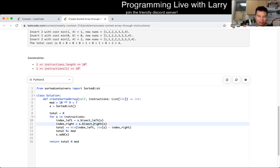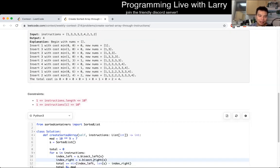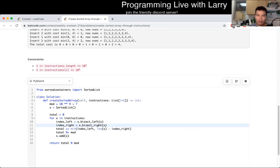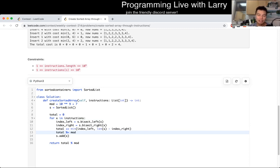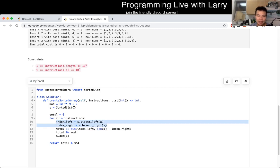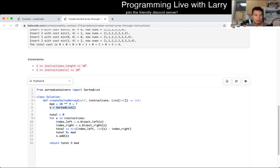Let me go over the complexity quickly. For each instruction we do O(N) iterations. The bisections are O(log N) each, so it's O(N log N) in the worst case. Given that N is only 10 to the fifth, that's fast enough. In terms of space, this is O(N). So: O(N) space and O(N log N) time — and that's Q4.